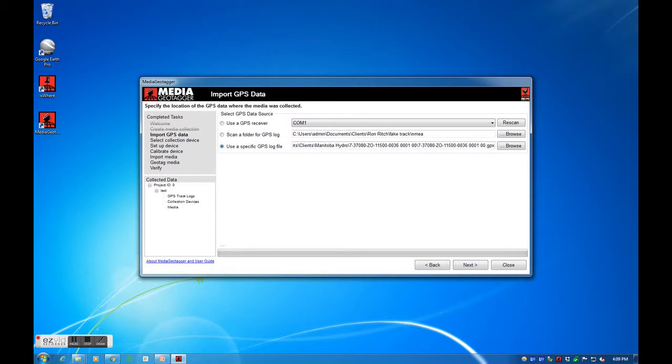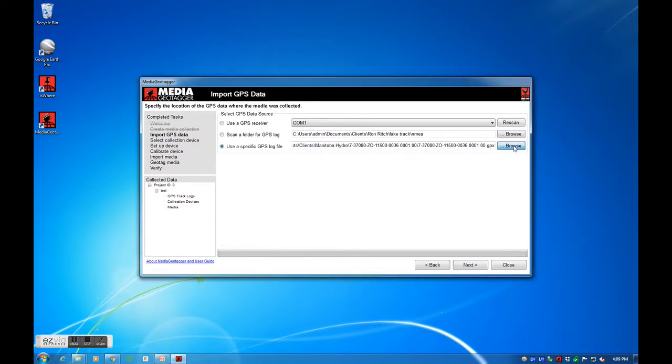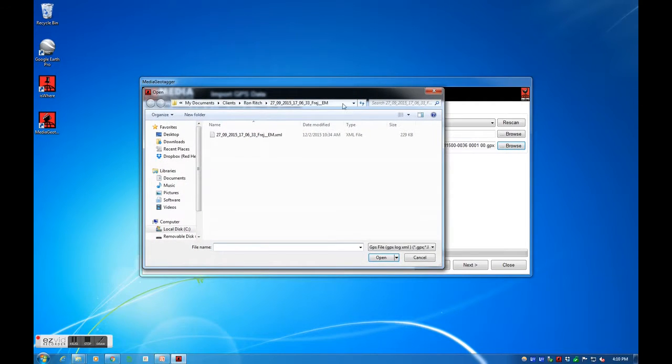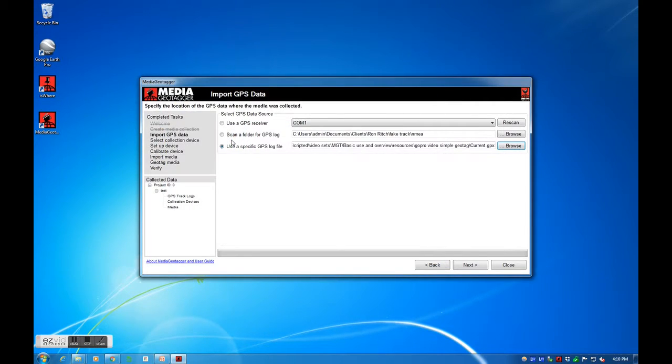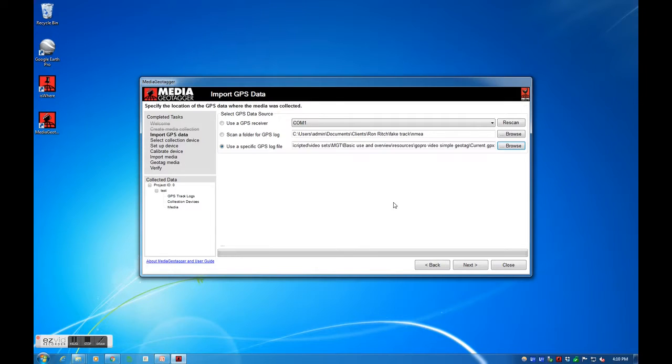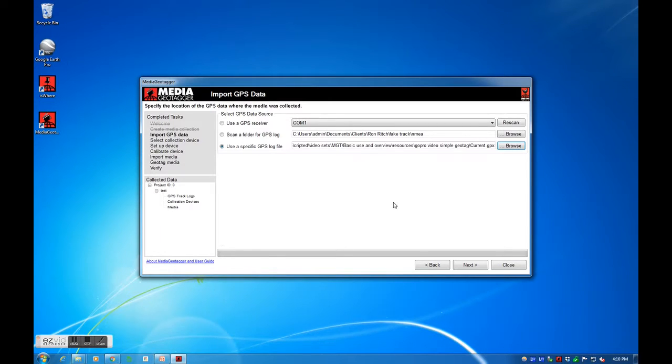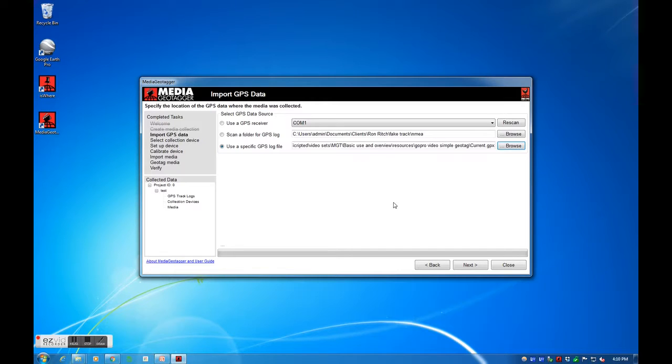Please note that it is best to have your GPS track logging encompass a larger time frame than your media. This will maximize the amount of media you will be able to geotag. For example, if a video I want to geotag is 30 seconds long, but my track is only 25 seconds long, I will not be able to geotag the video. Always have enough of a buffer to allow Media Geotagger to work with your media. A 30 second long video should have an accompanying GPS track log longer than 30 seconds.